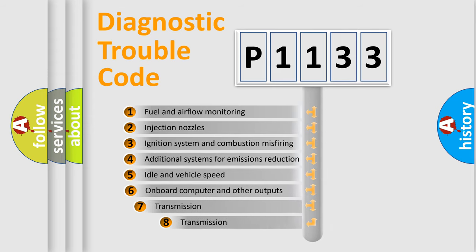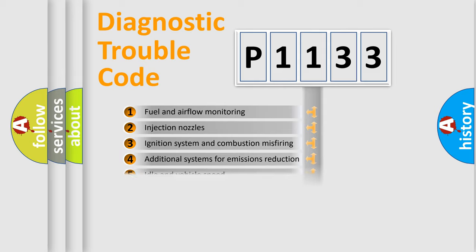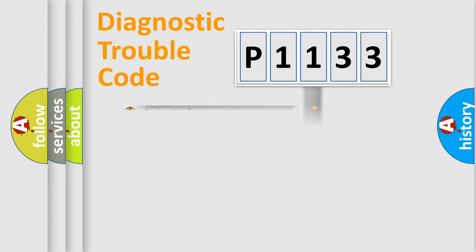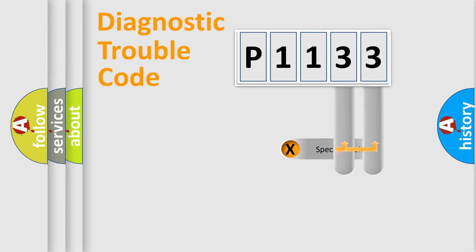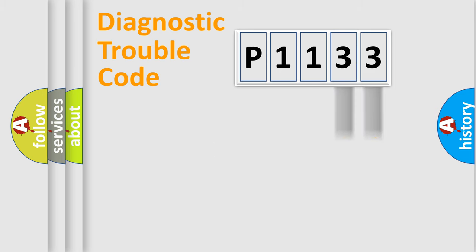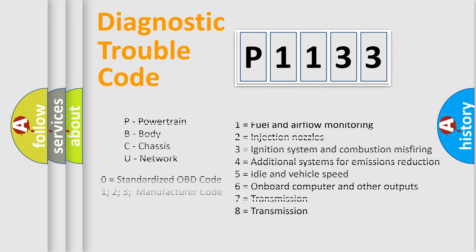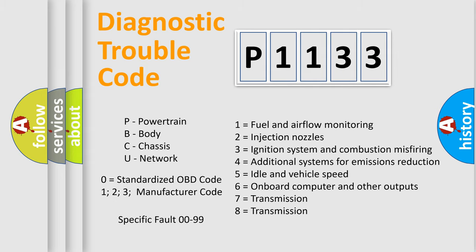The third character specifies a subset of errors. The distribution shown is valid only for the standardized DTC code. Only the last two characters define the specific fault of the group. Let's not forget that such a division is valid only if the second character code is expressed by the number zero.